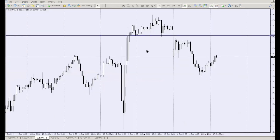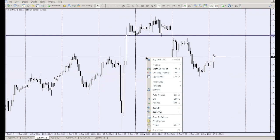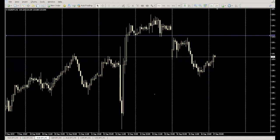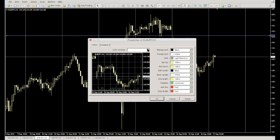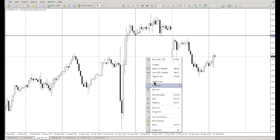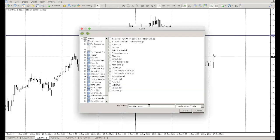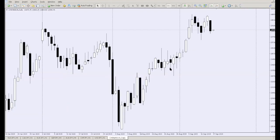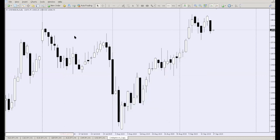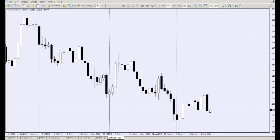To set up your charts for success, right-click and select Properties to customize colors and appearance. You can use built-in presets or adjust manually. Once you've set it up the way you like, go to Templates, Save Template As 'default' — this means every new chart you open will automatically use that appearance.